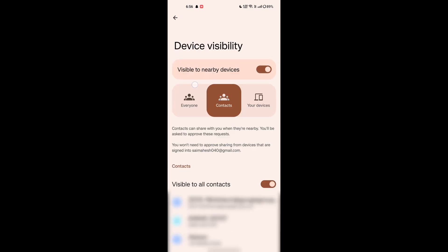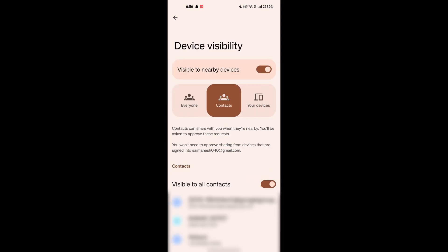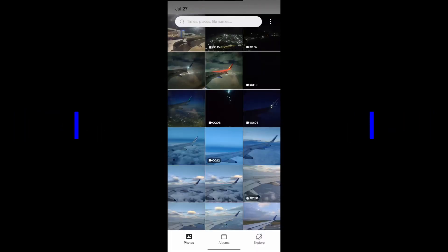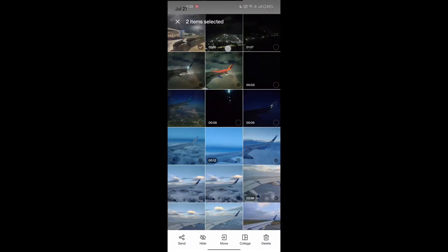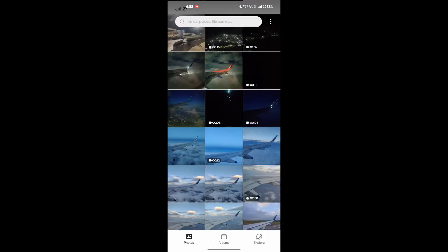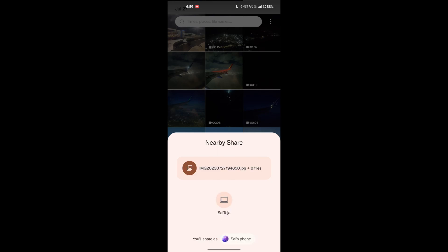Now moving on, how to share a file using nearby share. To share a file using nearby share, open the file that you want to share on your Android phone, tap the share icon and select nearby share. A list of nearby devices that use nearby share will be displayed. Select the device that you want to share the file with.